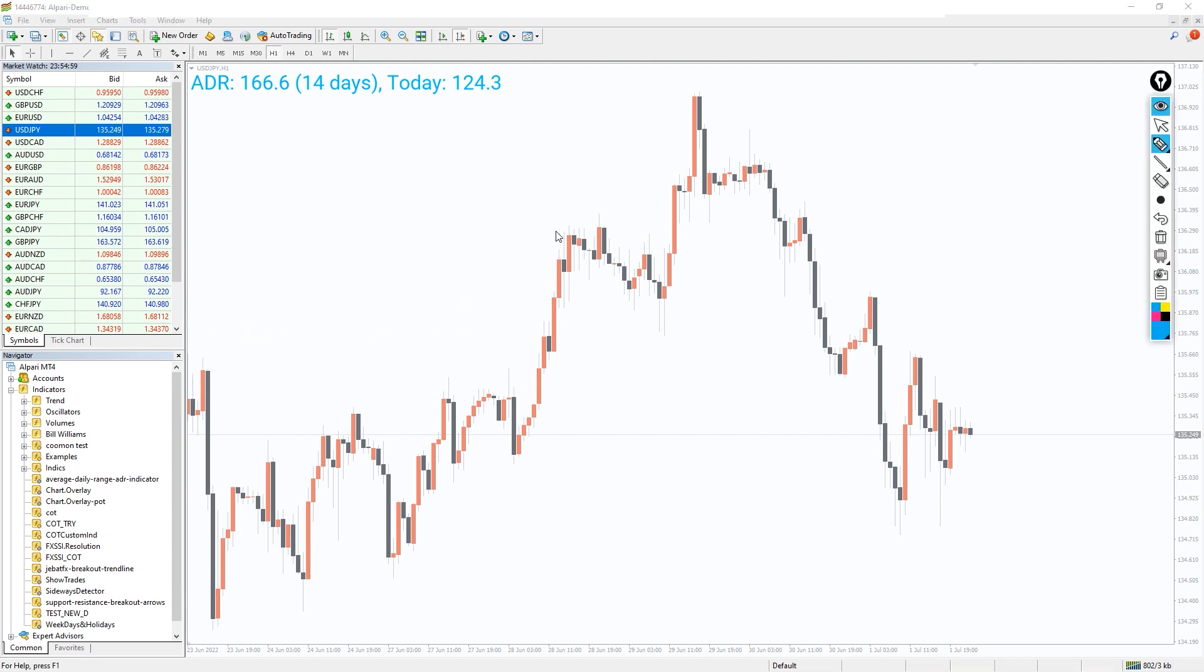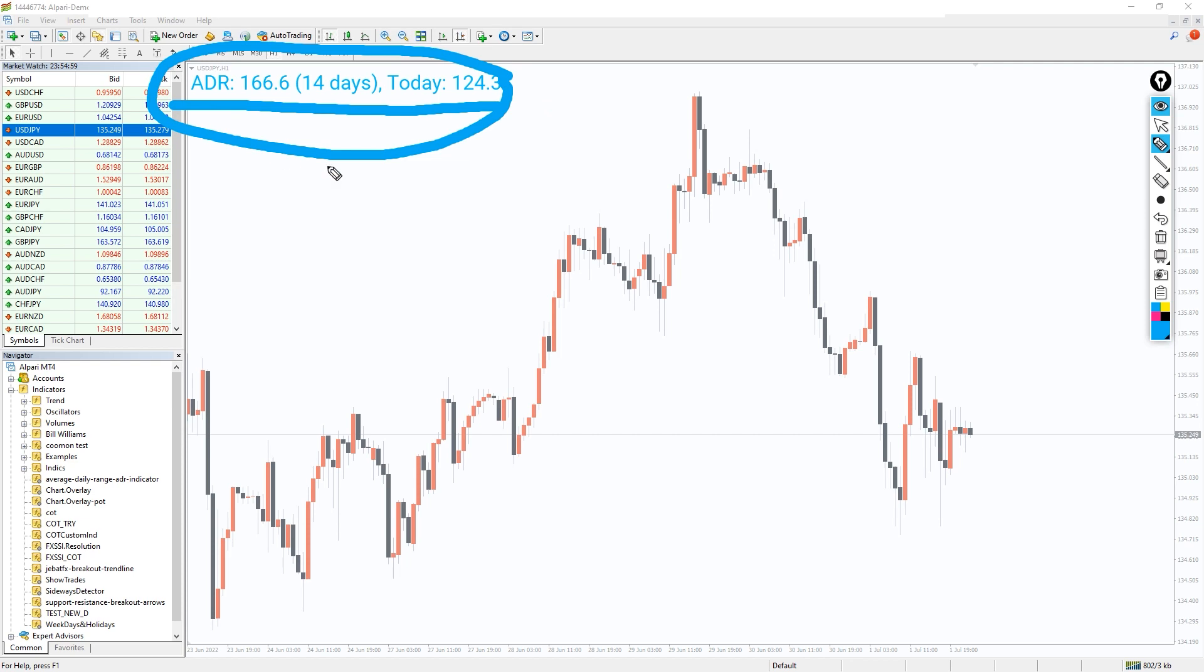However, calculating this might be time consuming and quick decisions need to be taken. The average daily range indicator helps traders calculate the daily range of the day, thus saving time.